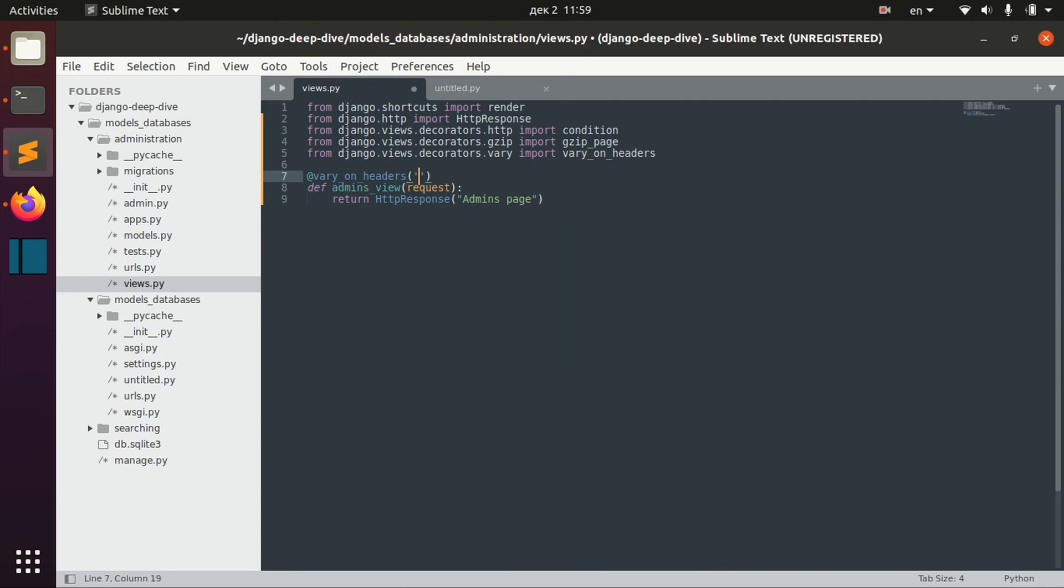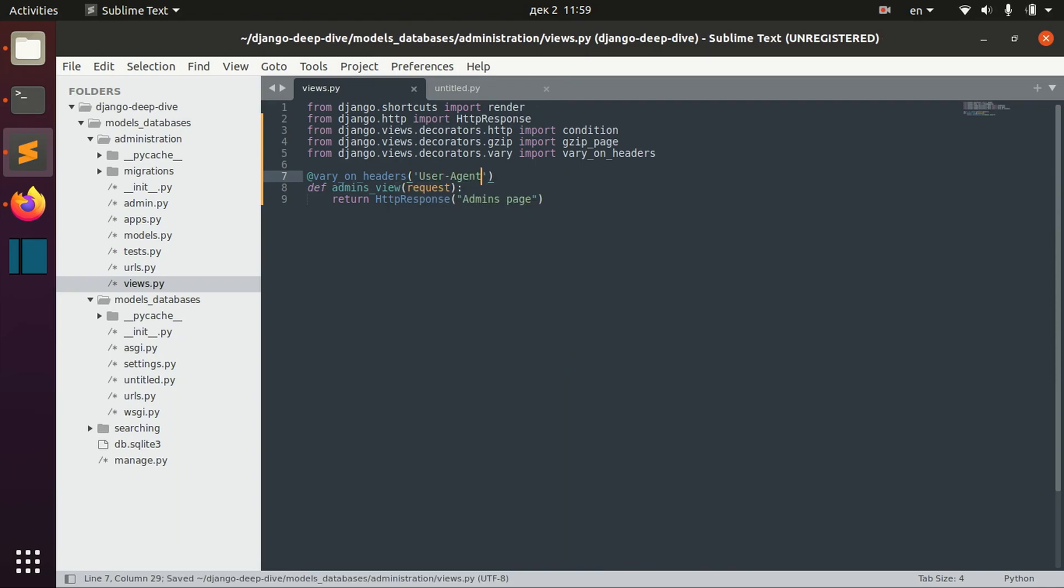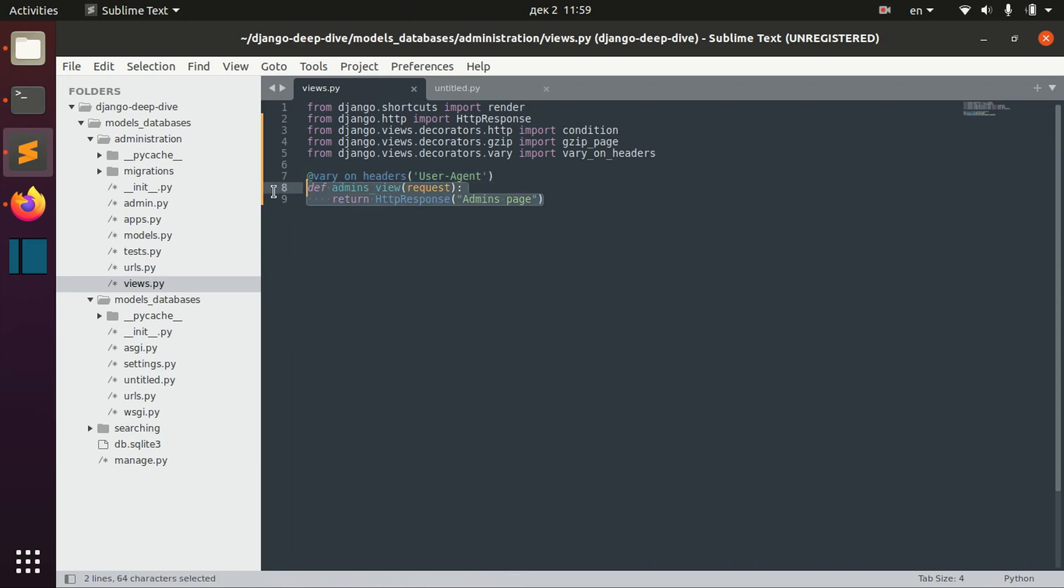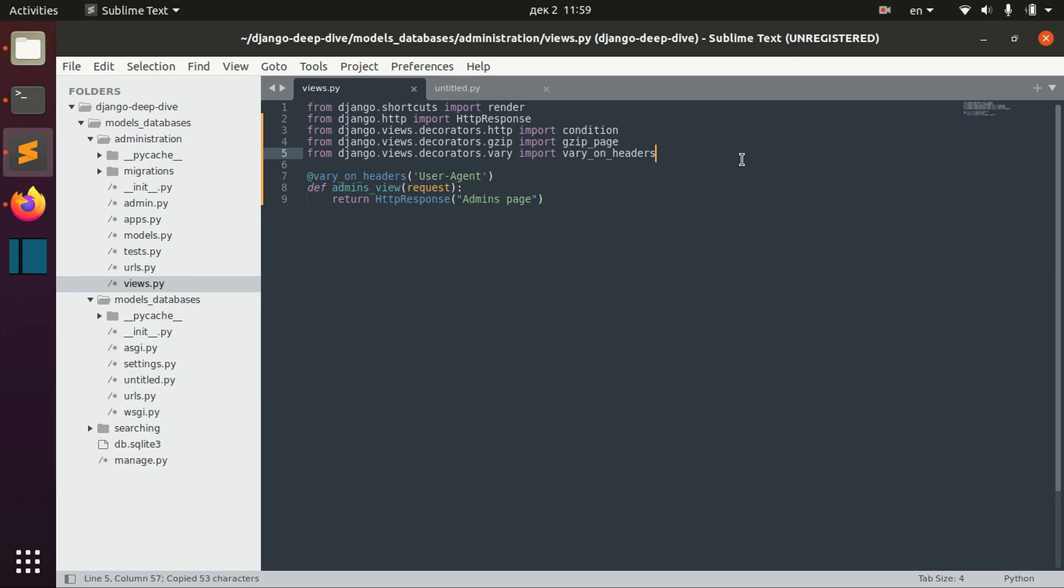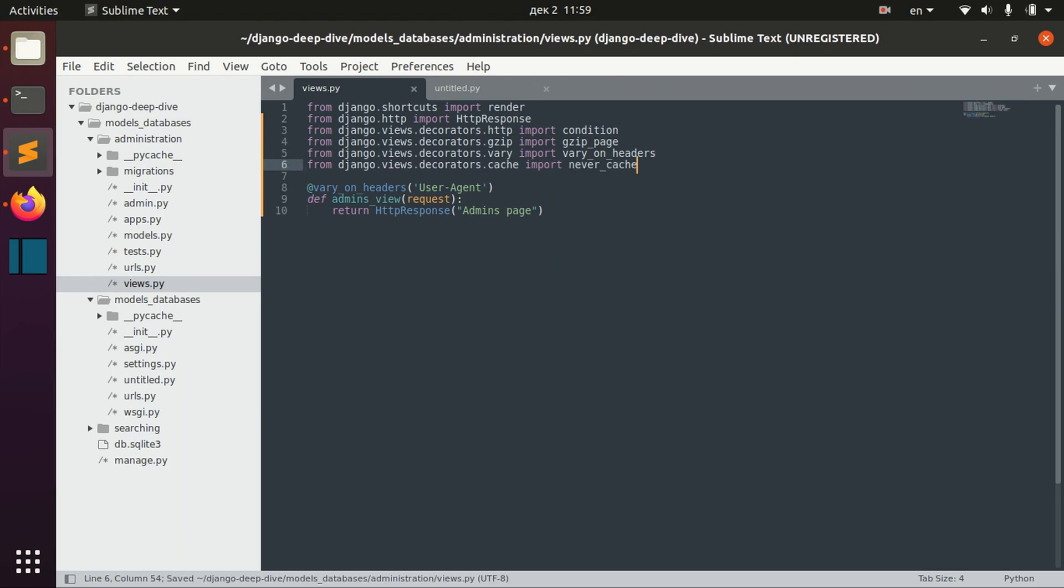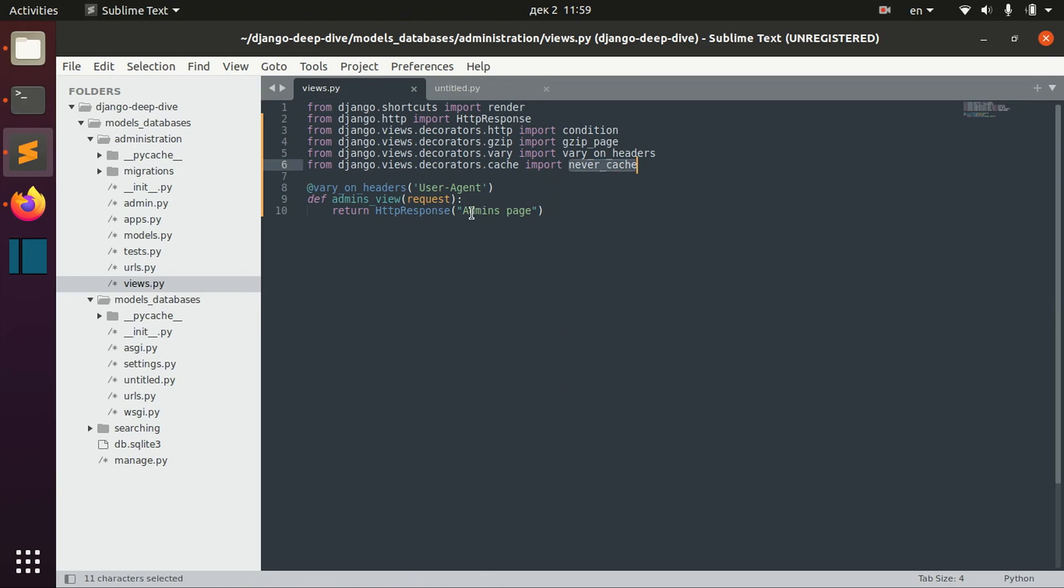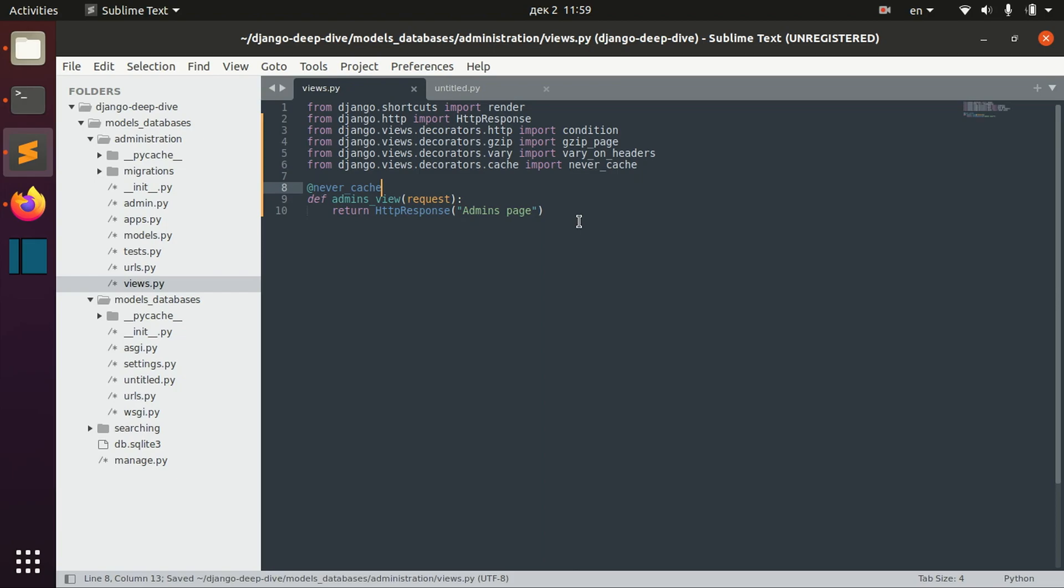And then we define user_agent. So if you define that, then this view will have a cached version for each separate user agent. You can import some other stuff related to caching from django.views.decorators.cache. For example, never_cache. You can define this decorator and then this view will never be cached.